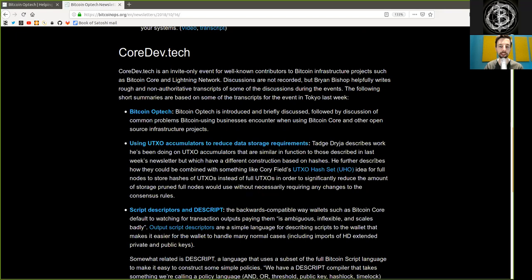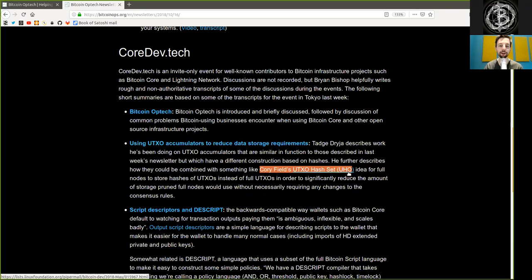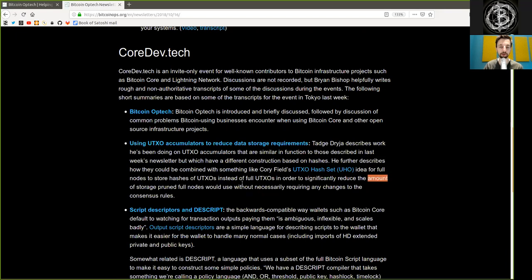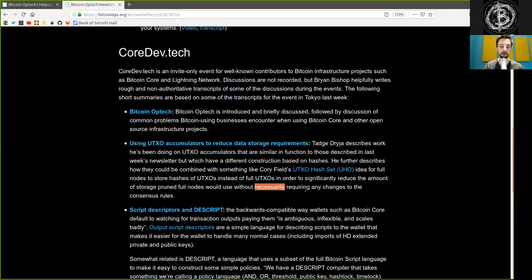He further describes how they could be combined with something like Core Field's UTXO hash set (UHS) ID for full nodes to store hashes of UTXOs instead of full UTXOs in order to significantly reduce the amount of storage pruned full nodes would use without necessarily requiring any changes to the consensus rules.